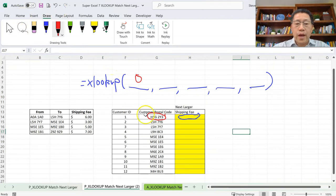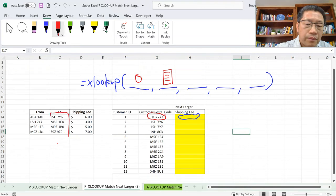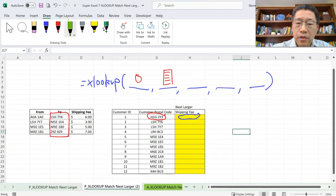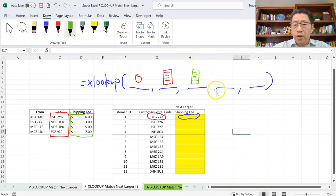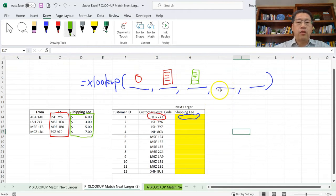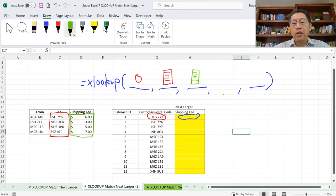The first argument is what you are looking for — we are going to look for the postcode H1G2Y3. The second argument is the range you're looking within, which is the 'to' range in column C. The third argument is the range to return the corresponding value — we want to return the shipping fee in column D. The fourth argument is the value to return if no match is found; if omitted you'll get N/A. Since we know we'll always have a match, we'll omit the fourth argument.